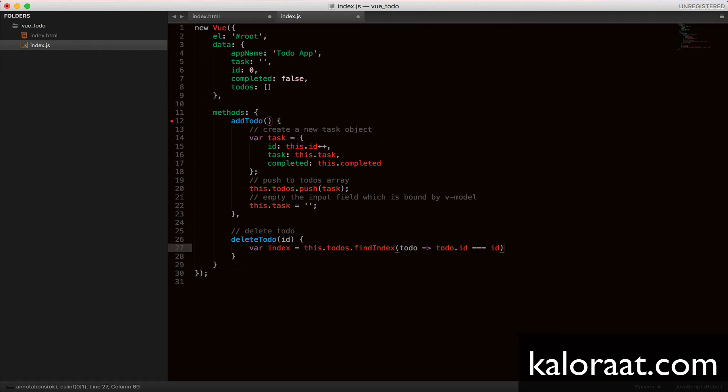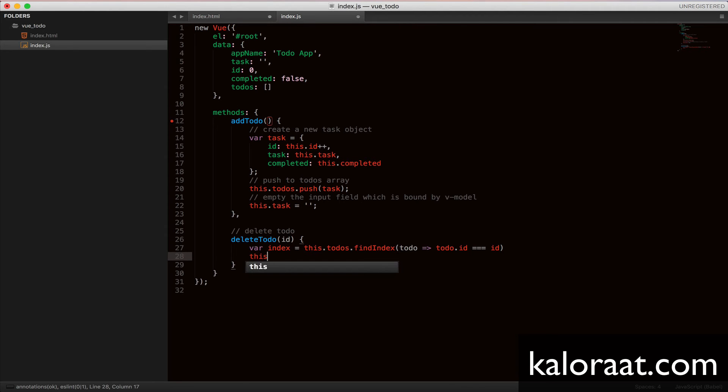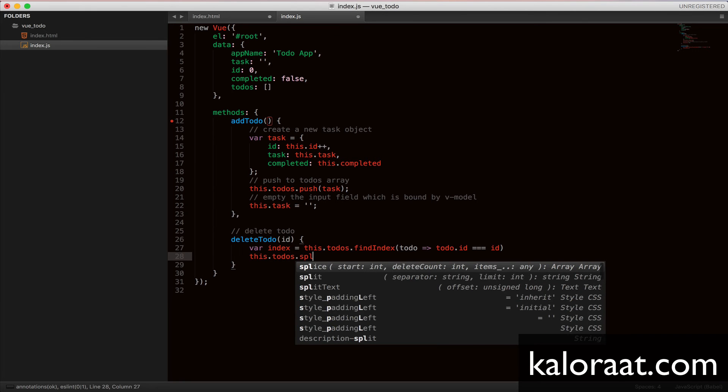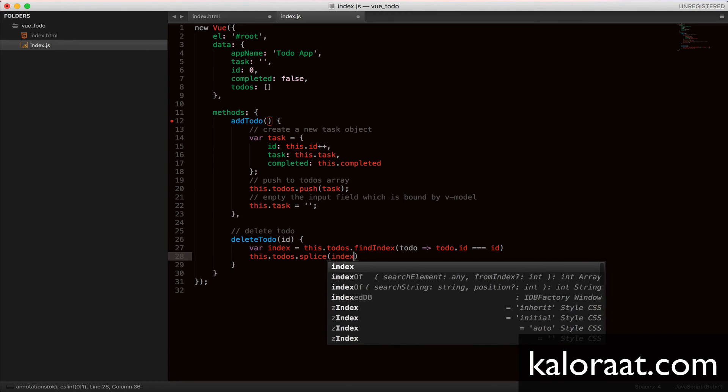While looping through all the todos, it will return the todo that matches the ID of the todo that we sent from the template using the click event. So based on the ID, it will give us the correct index position where this todo was found. Then,